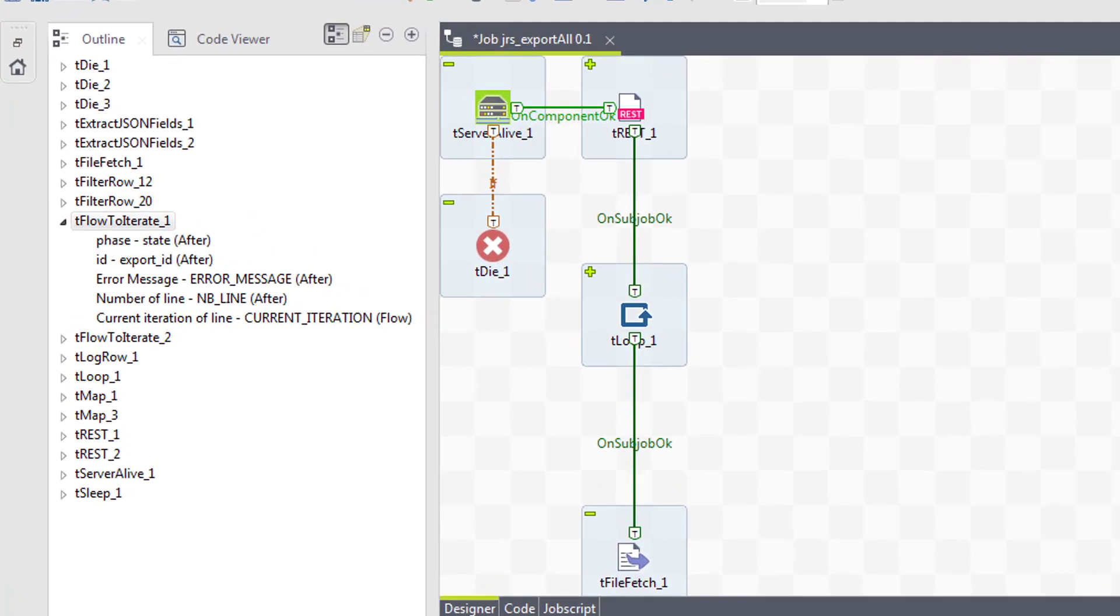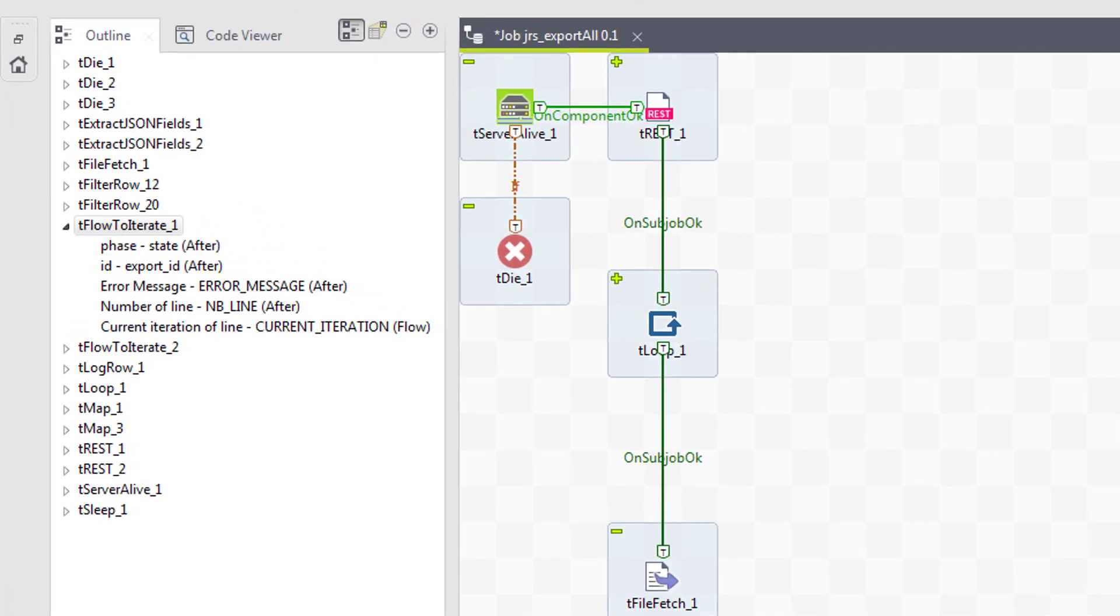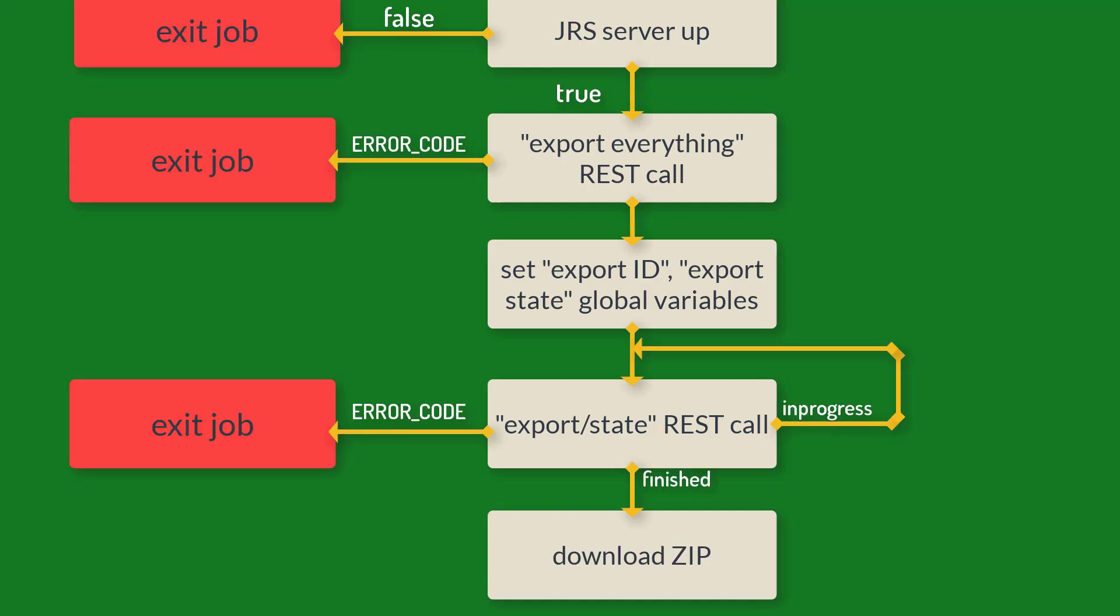To better understand and visualize how to use different connection types and global variables, let's have a look at a sample job. This job is designed to export all Jasper server resources using REST API. Its algorithm is next.